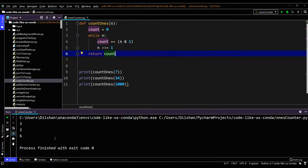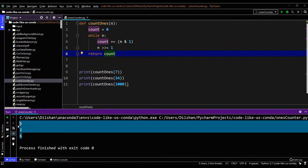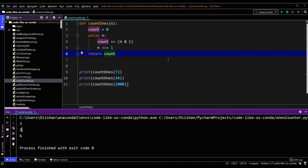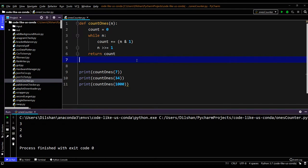So that is it for today's algo. Just give a try for the recursive method instead of this while loop, and let's meet with another algorithm or Python tutorial very soon. Till then, goodbye.